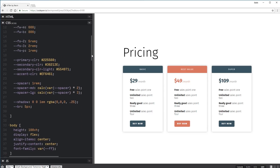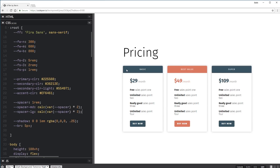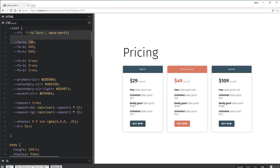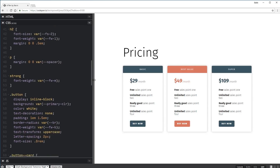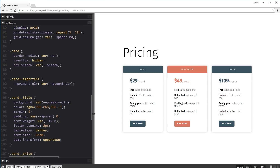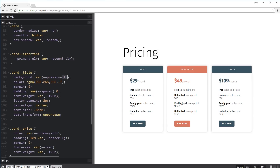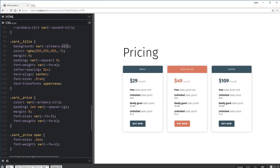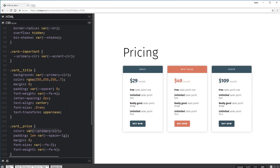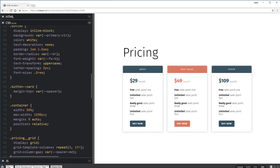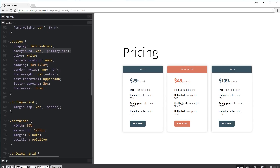Just really quickly — one thing I did, and I mentioned earlier that there is sometimes a useful case for overwriting your variables inside of selectors instead of having it up in the root. So here I have my primary color, which is this darkish blue color. If we look at how I wrote my CSS and come down to my cards, my card title has a background of primary color, my card price uses that color, and my button also is using that color.